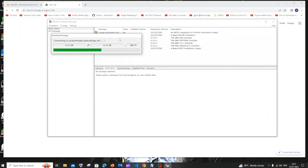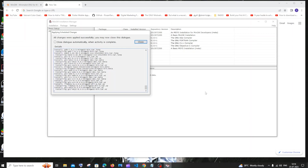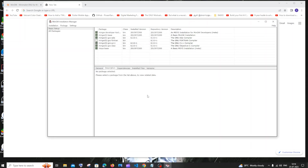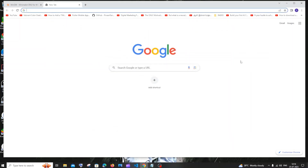Once installation is complete, you'll get the message 'All changes were applied successfully. You may now close this dialog box.' Close that and also close the MinGW installation manager. Now we need to add the MinGW path to our environment variables.